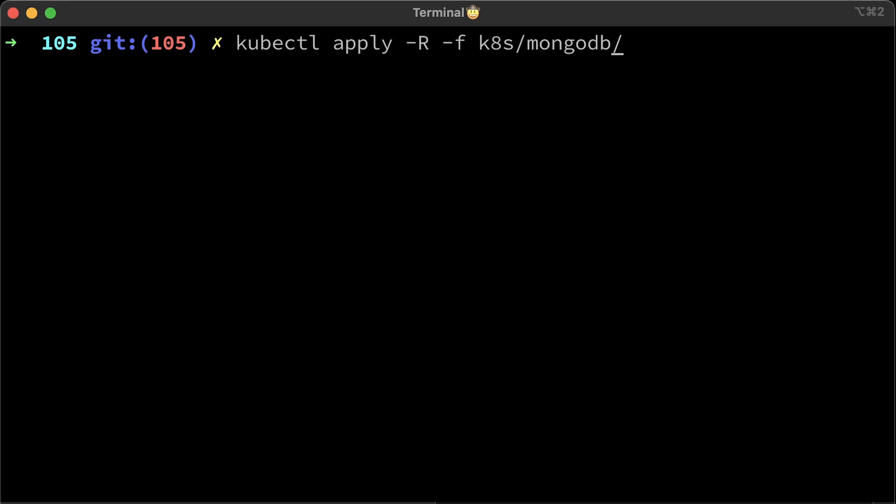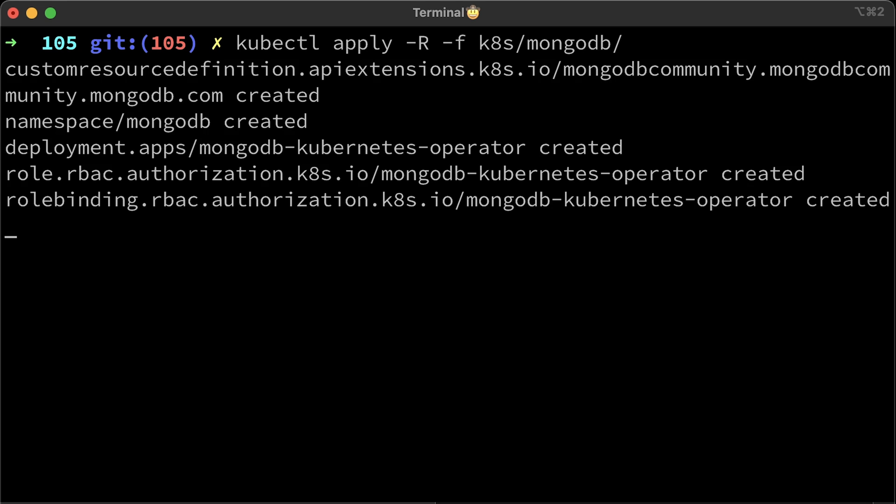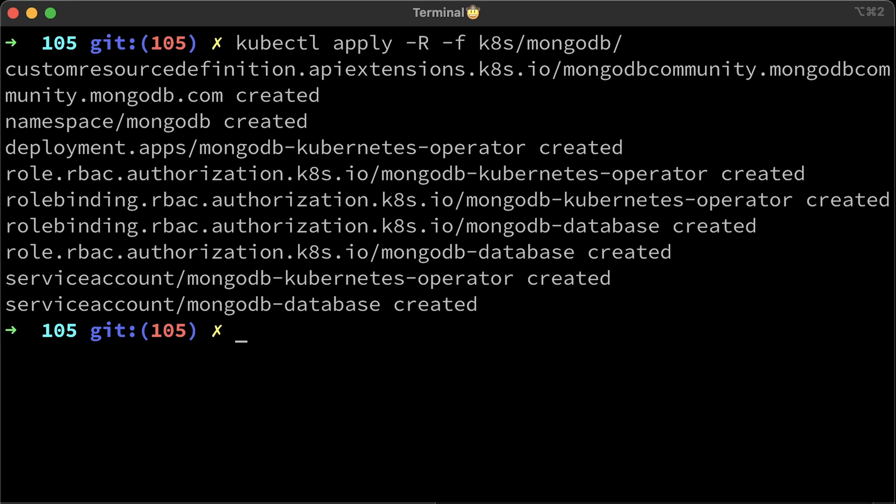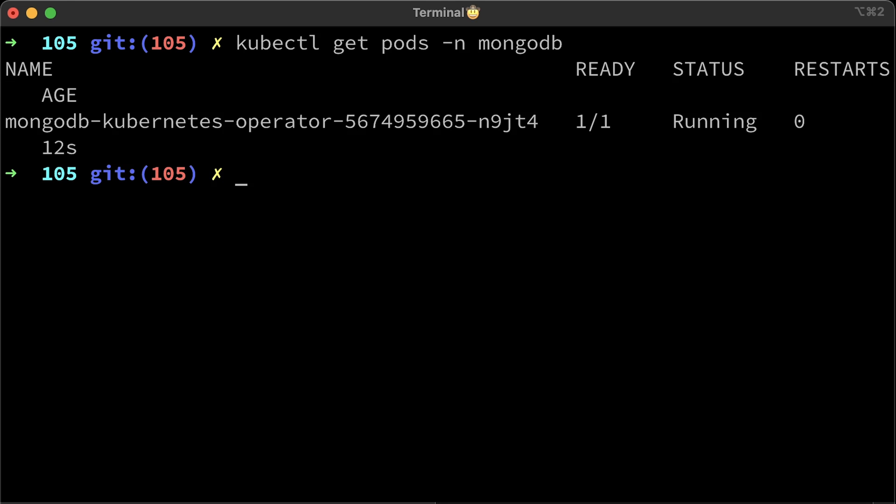Now let's move to the terminal and apply all of these files. I assume that you already have Kubernetes provisioned and kubectl configured to talk to the cluster. Let's check if the operator is running. Also, you can search logs for any errors. It looks like it was successfully deployed and running now.